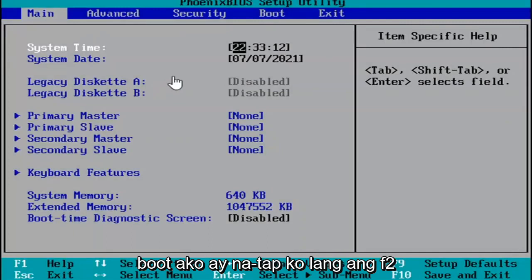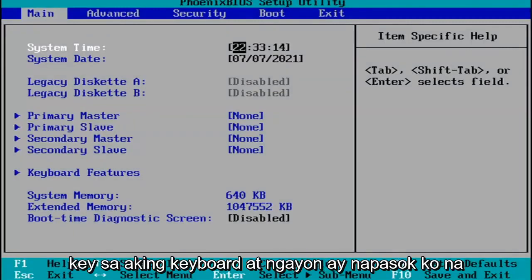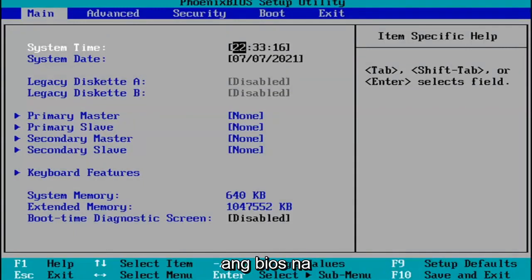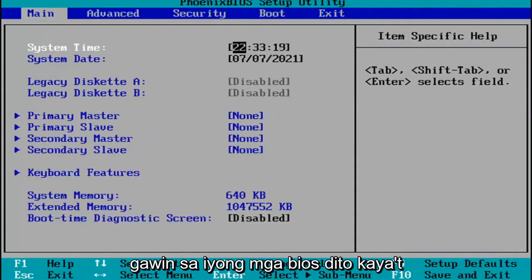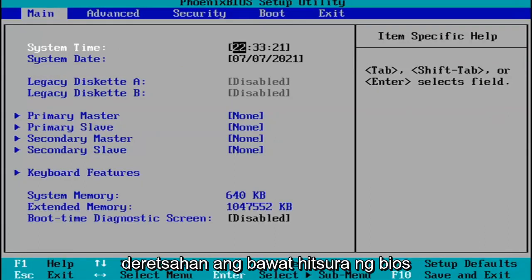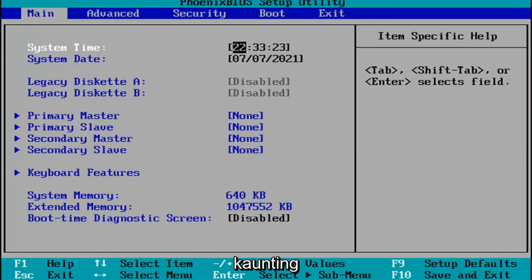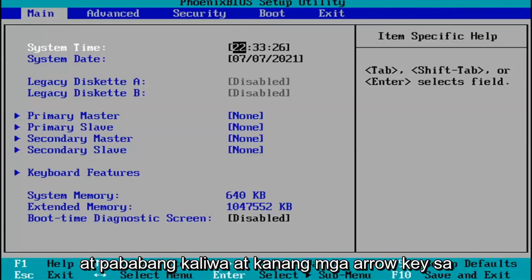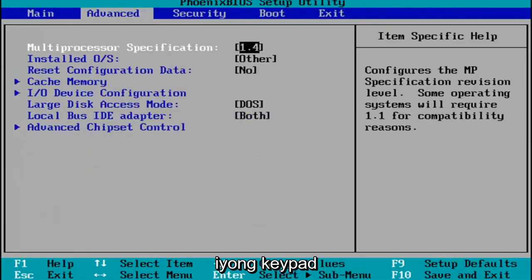So like I said, when I was booting up, I just tapped the F2 key on my keyboard, and now I've entered the BIOS. Pretty much you do whatever you were planning on doing in your BIOS here. Every BIOS looks a little bit different. You navigate using your up and down, left and right arrow keys on your keypad.